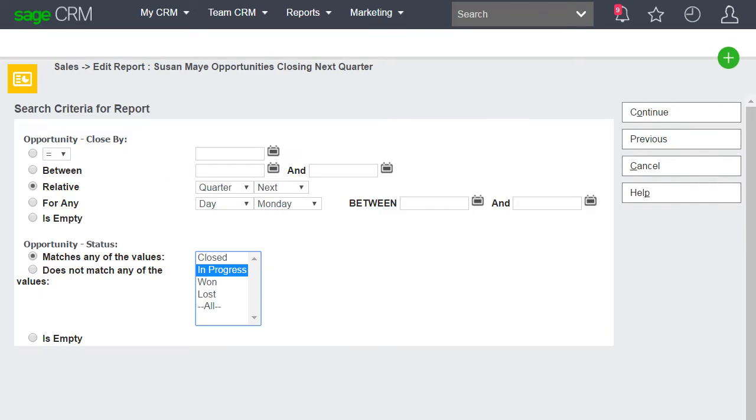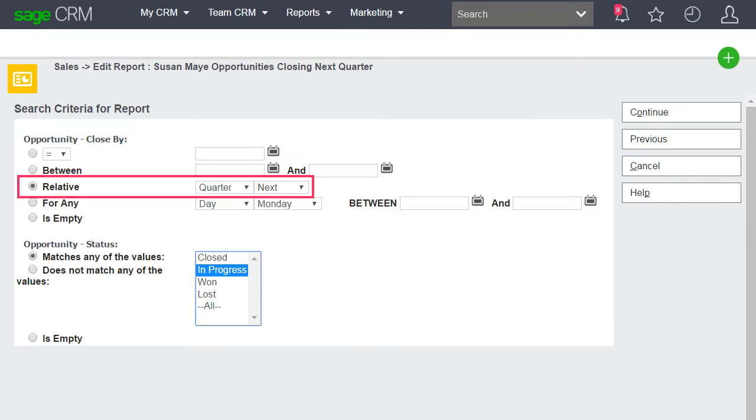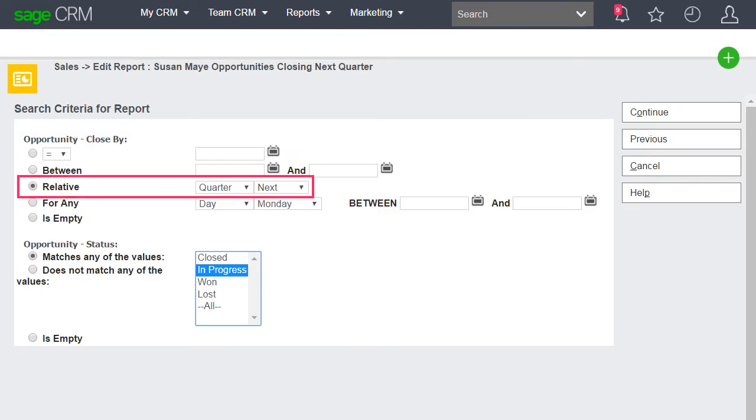Set the default search criteria to Close By Next Quarter and to Status In Progress.